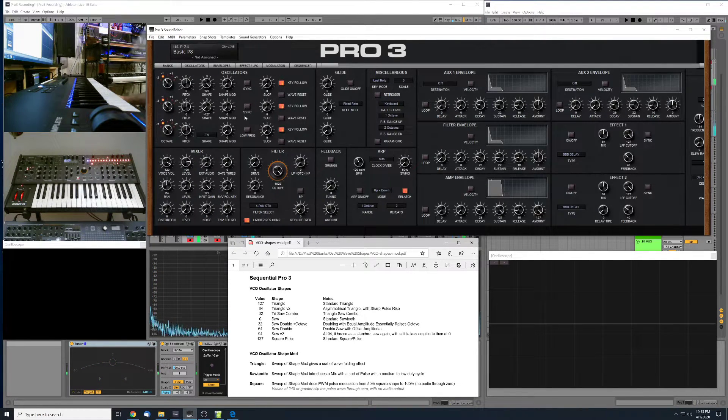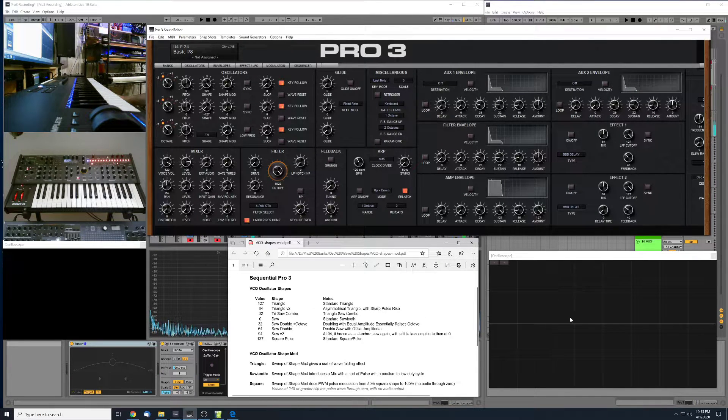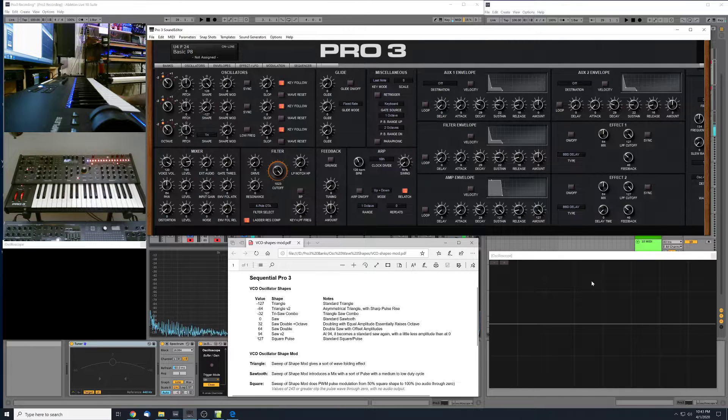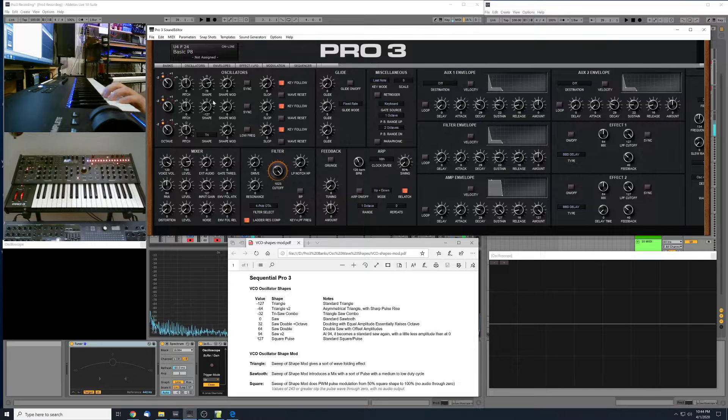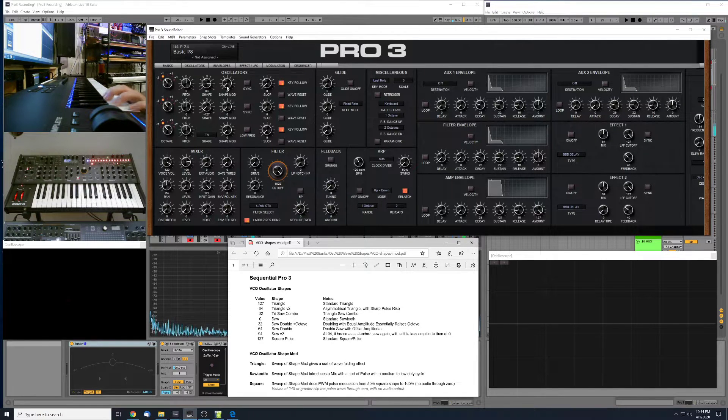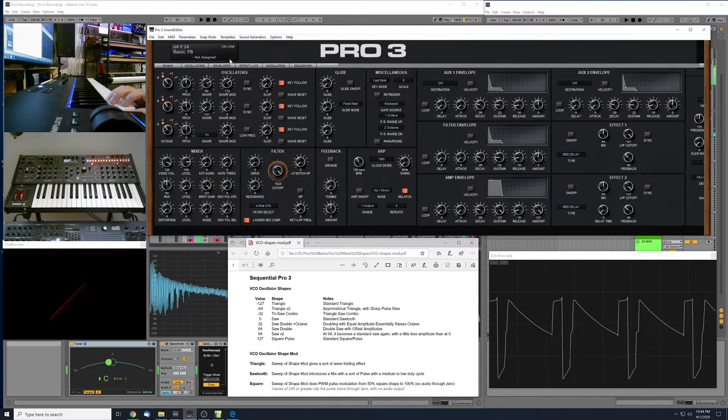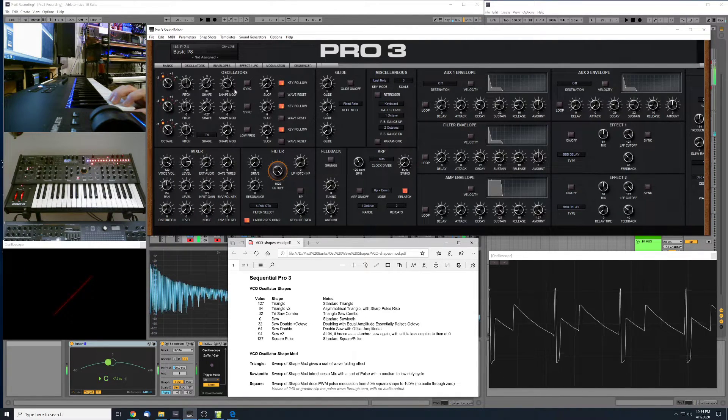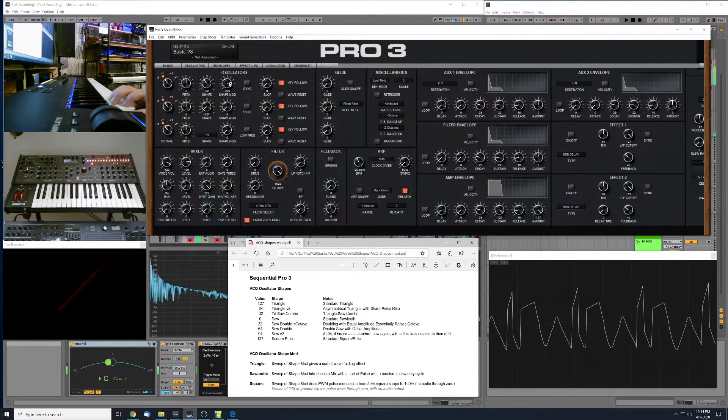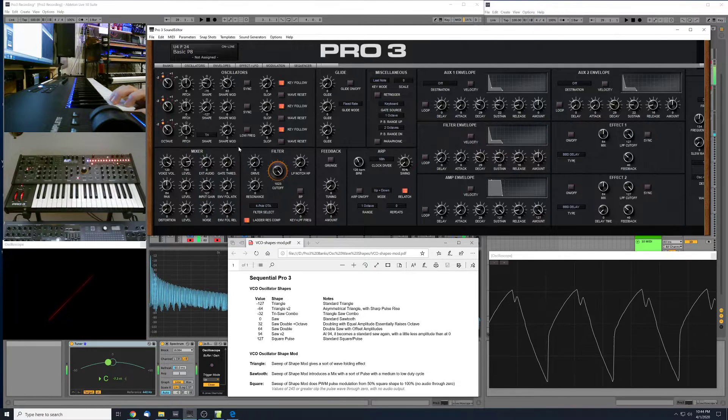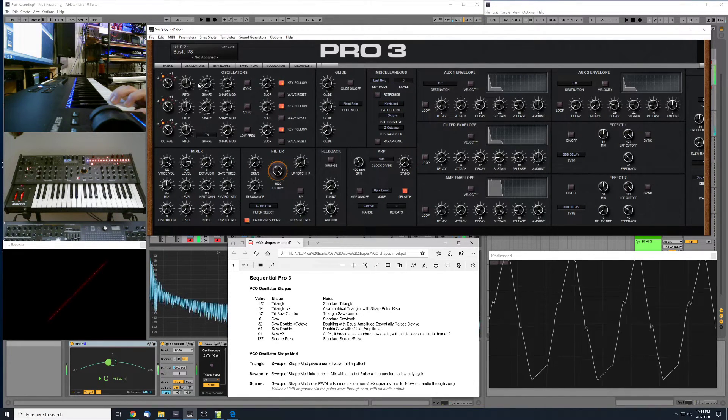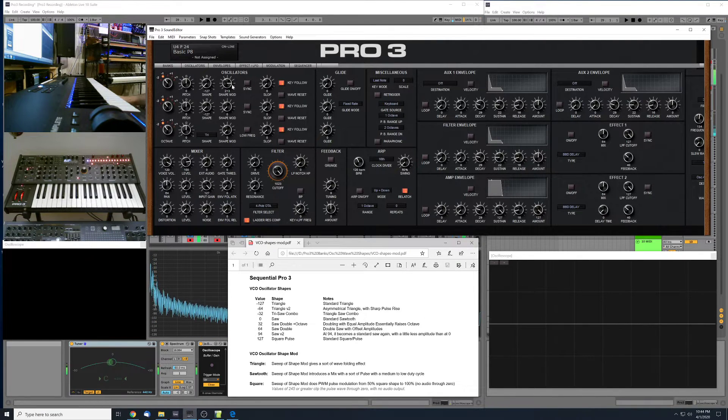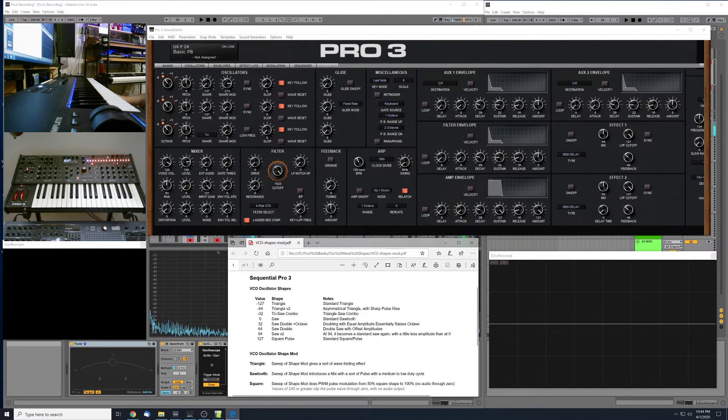So that pretty much just goes over the shape and shape mod and gives you an essence, a feel of what the different waveforms are that you can get out of this. Of course, there's an infinite amount more combos with all the different variants of shape position and shape mod. Well, I think that will pretty much wrap it up for this video. Let me know if you have any questions. Have a good one. Bye.